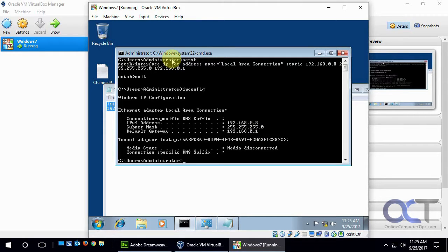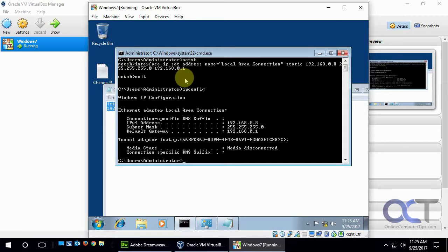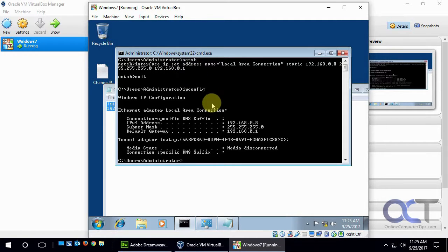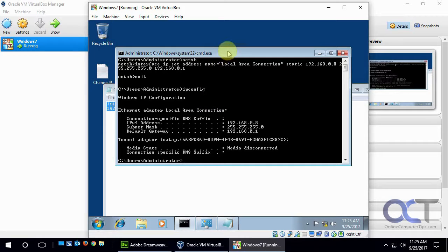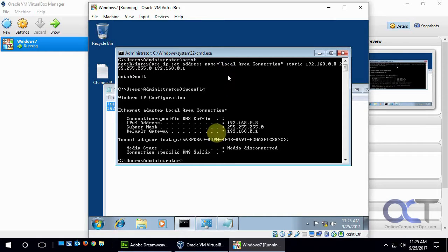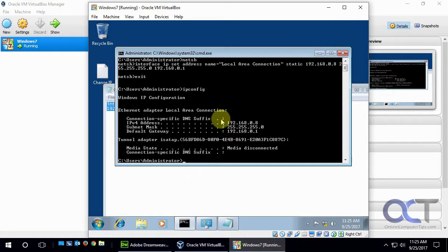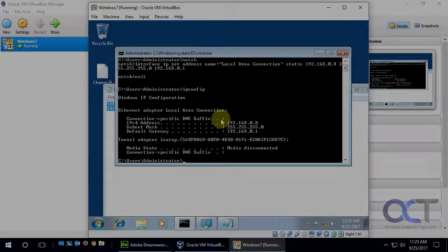The easy way with the GUI, and then the command line is easy too as long as you know the command or at least you have it written down. You could copy and paste it. So that's how you change your IP address to a static IP address in Windows using command line and also using the GUI. Alright, thanks for watching.